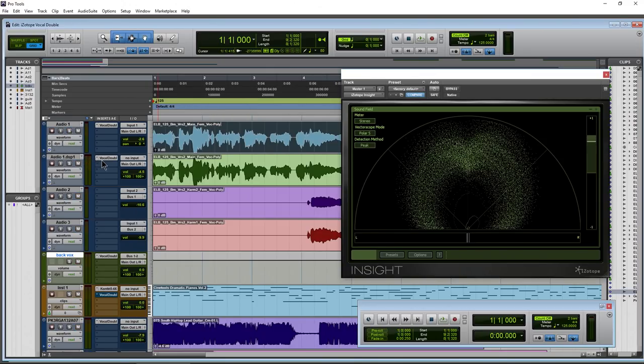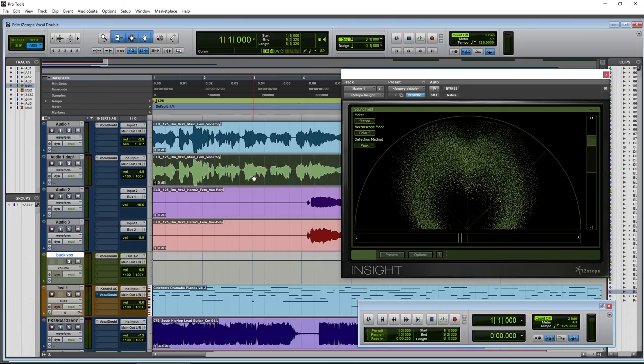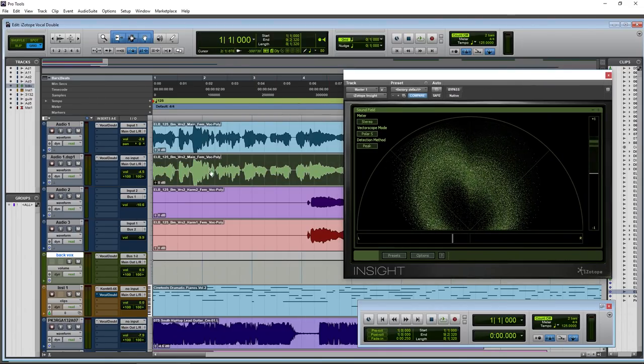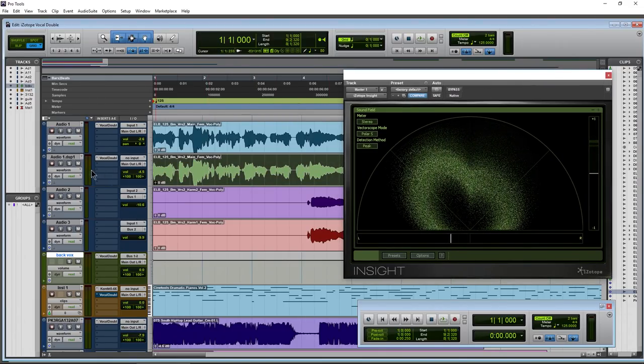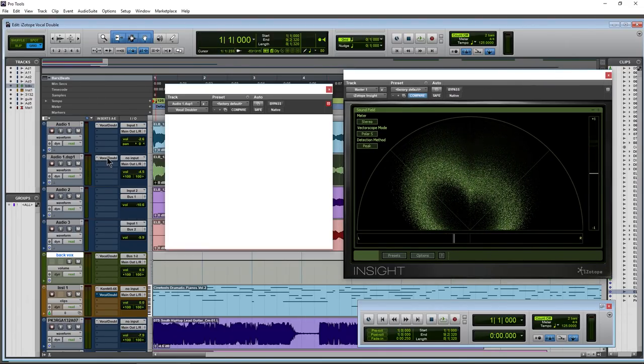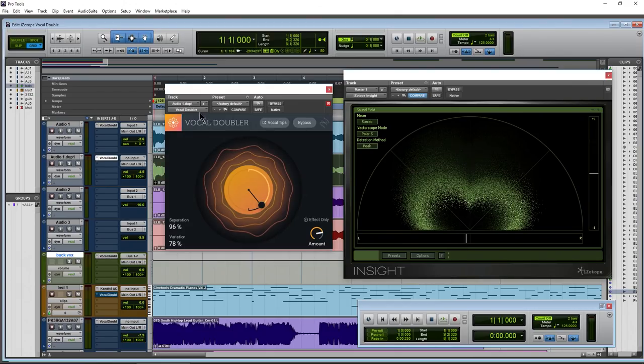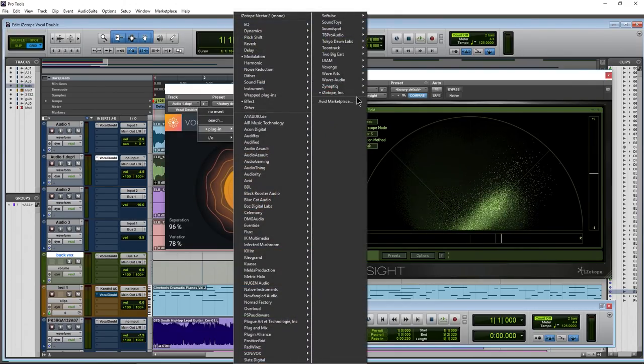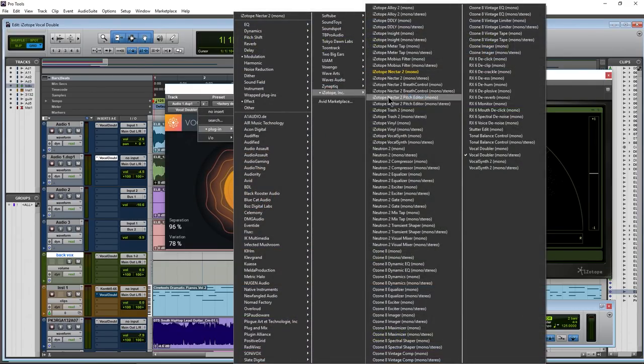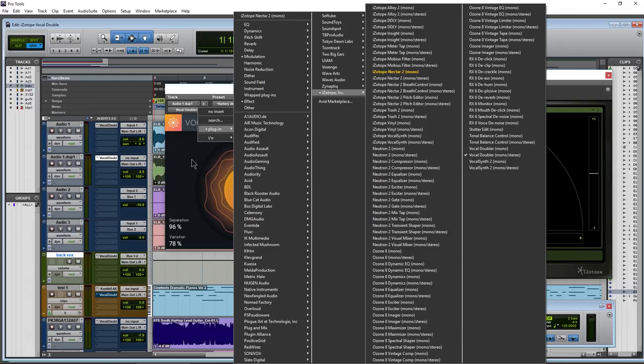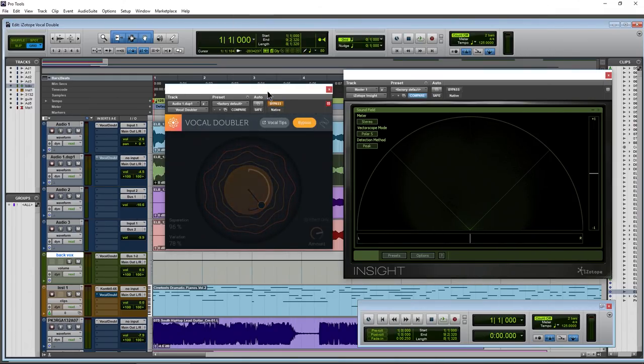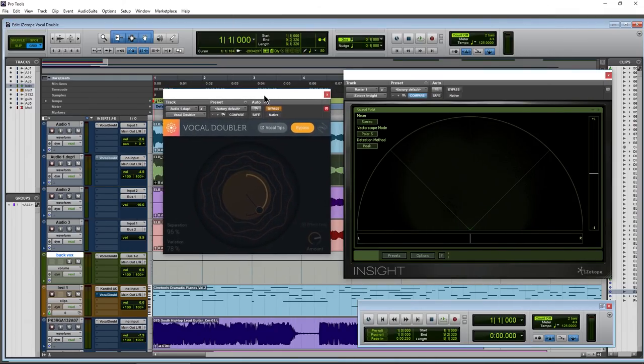So, in that case, you could put your vocal on your mono track and then add vocal doubler here, as you can see, as mono to stereo. So let's look at this here. We'll bypass it for now. Put this on solo.